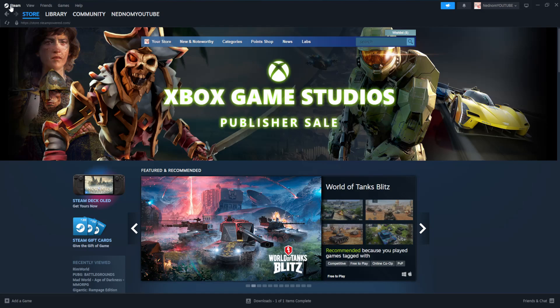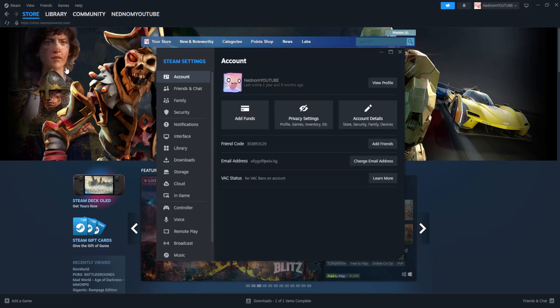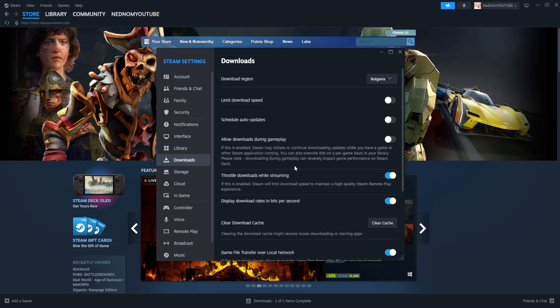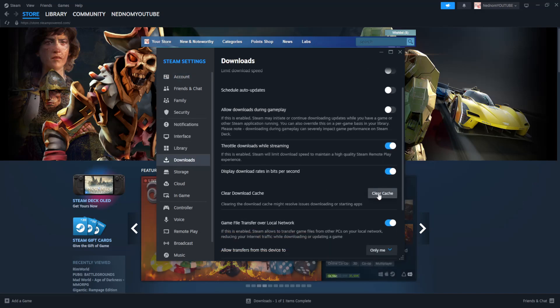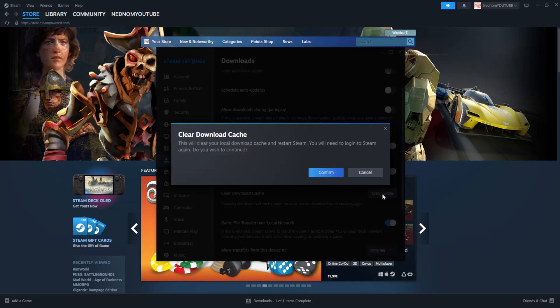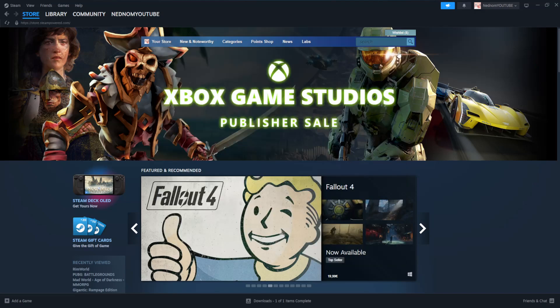For the first fix, click on Steam in the top left corner, go to settings, go to downloads and then select the option to clear the cache. Clear cache and confirm. That's the first fix.